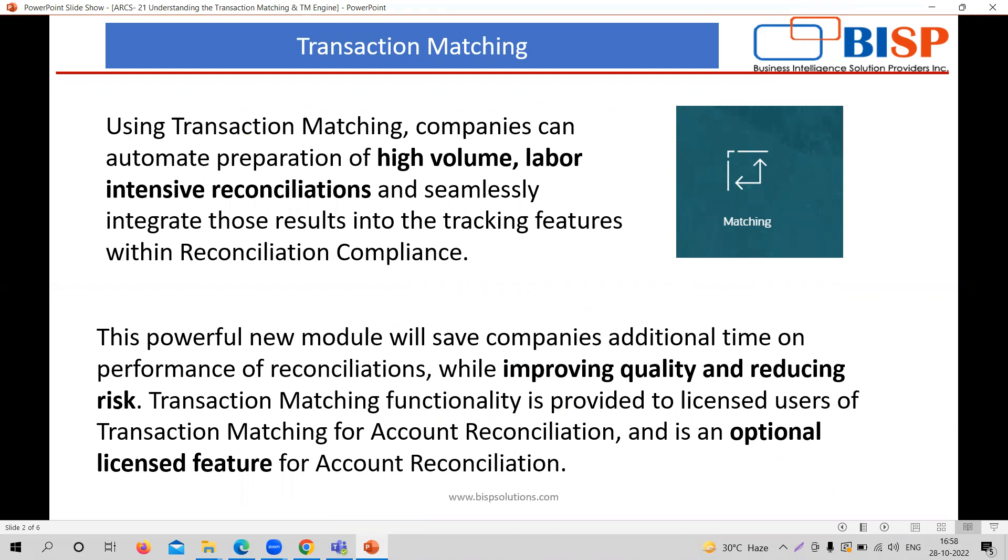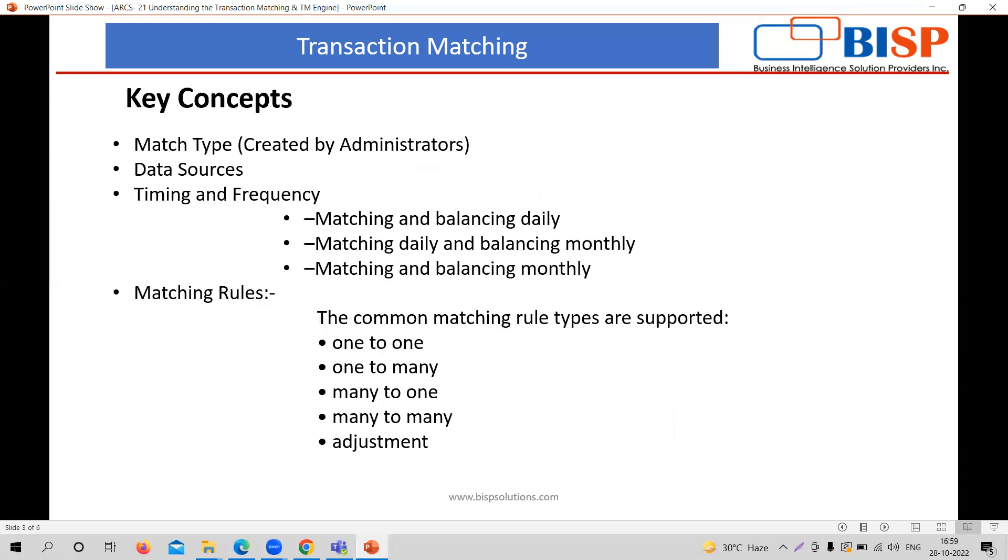But here in the Transaction Matching, we are going to cover reconciliation, the Transaction Matching for each and every transaction, which is helpful for those companies who have high volume, labor intensive reconciliation transactions and multiple bulky data to cross match. It is also helpful for organizations who want to improve their quality and reduce their risk. This particular module can be taken on a licensed basis. It is not mandatory that you take both modules. It is optional to have the reconciliation one or the transaction matching.